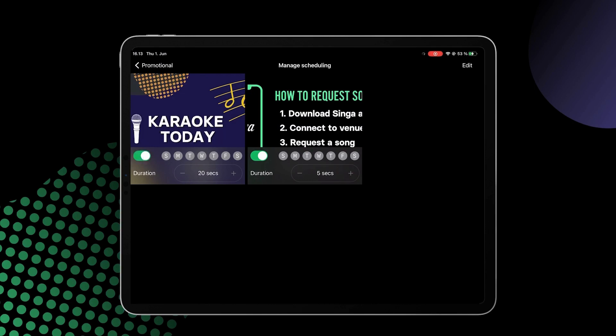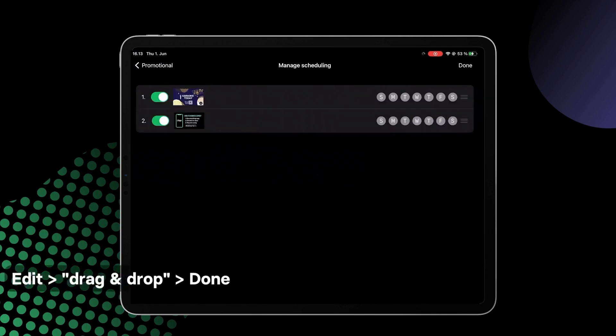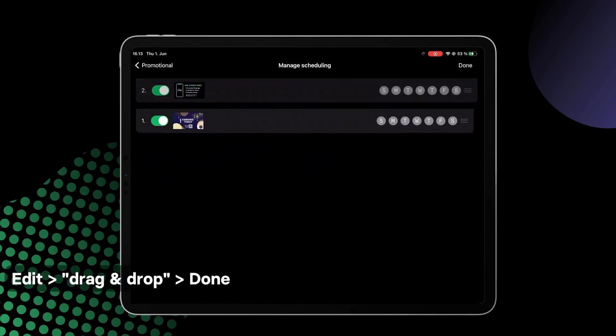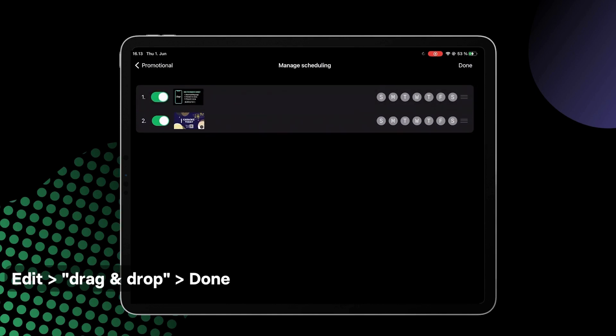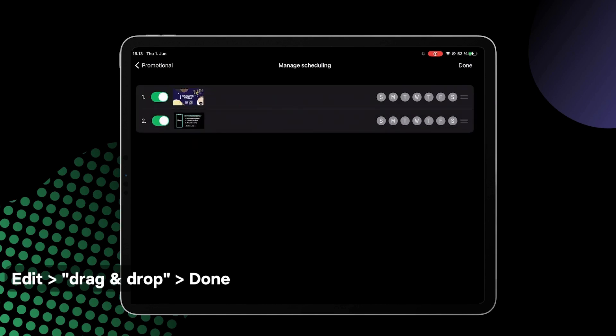To change the order of the images, tap Edit in the top right corner, drag and drop the ads, and then tap Done.